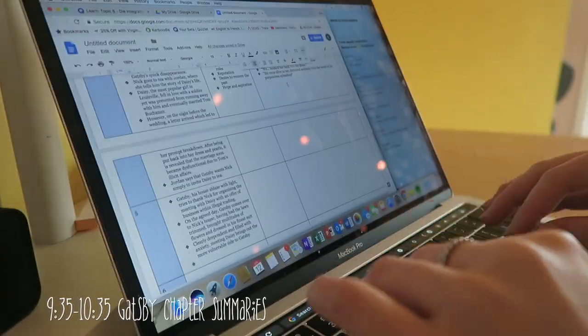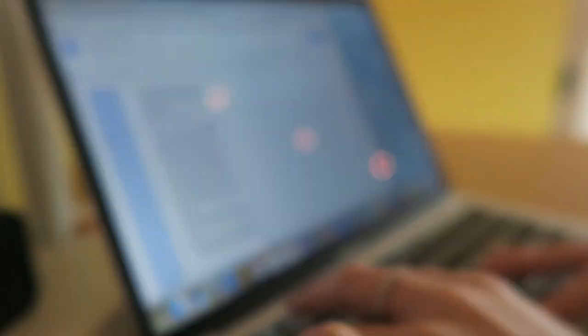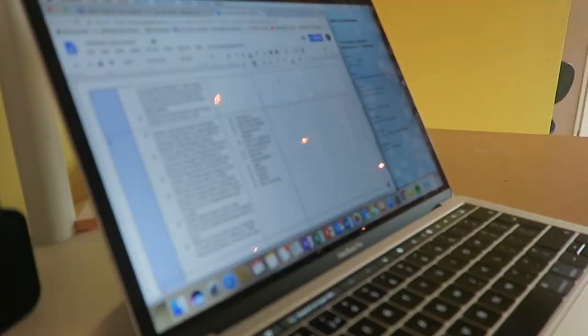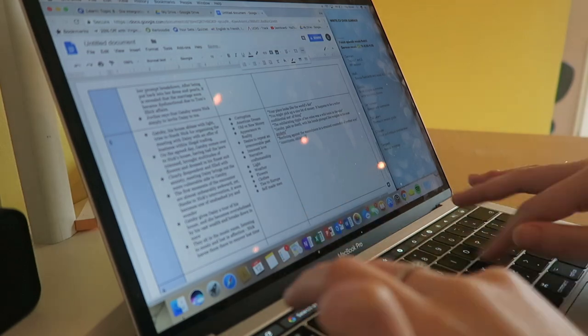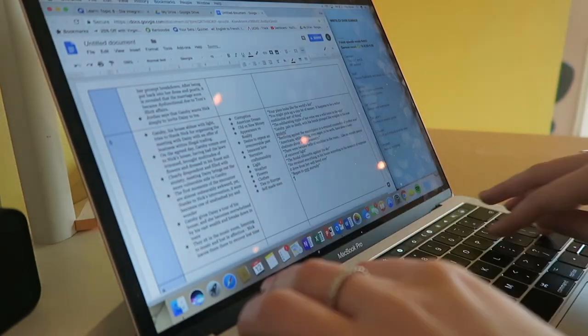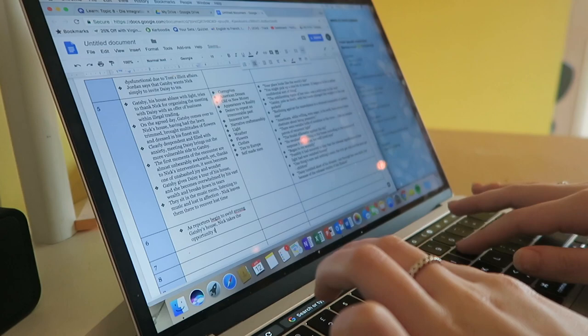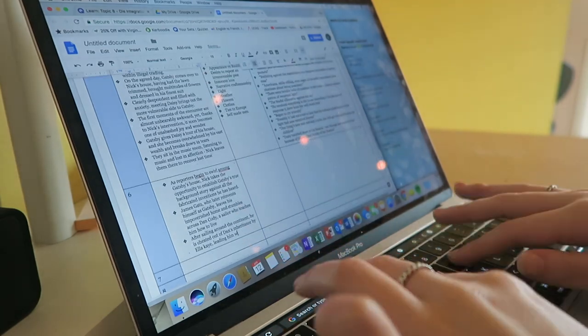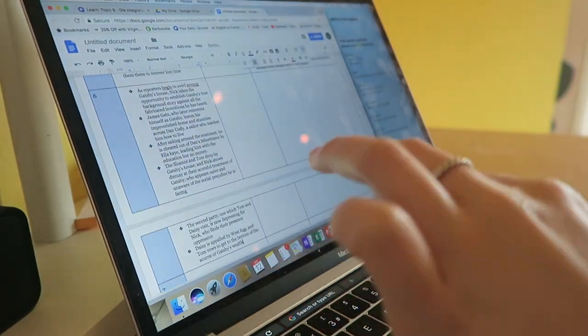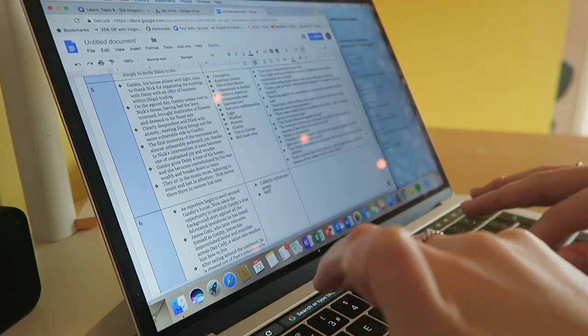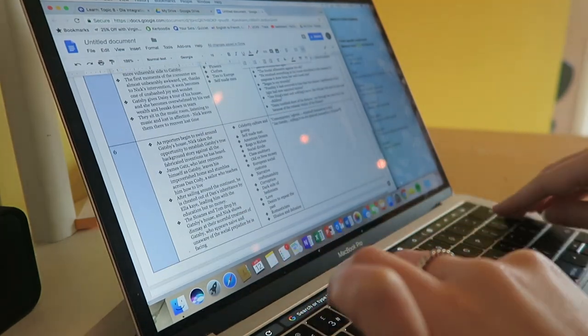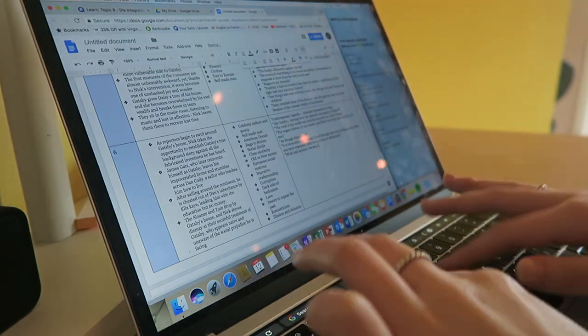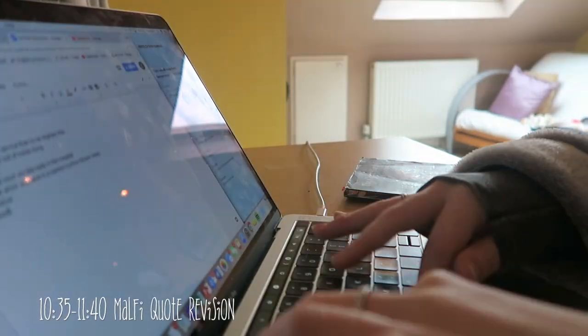Then I tried to finish my Gatsby chapter summaries. If you watched my last video, you'll know I'm doing a brief summary of all the themes, key quotes, and plot occurrences in Gatsby because I'm starting to revise it again. I've left it way too late actually, but that's fine. I was just trying to recap in my brain. I thought it'd be useful to put at the front of my folder. I didn't quite finish - I've still got chapter nine to go.